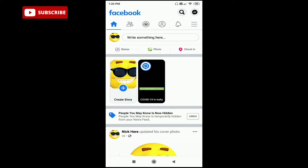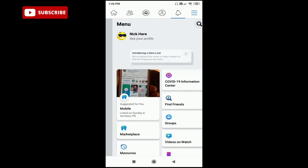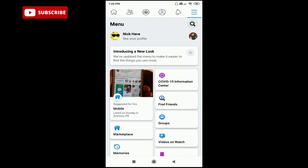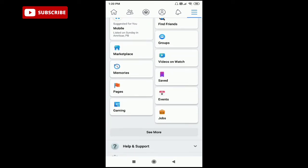First of all, you can see on the top right corner, there are these three bars. Just click here and scroll down.